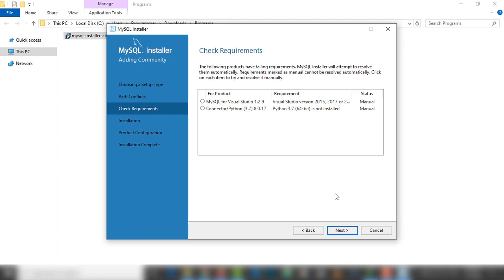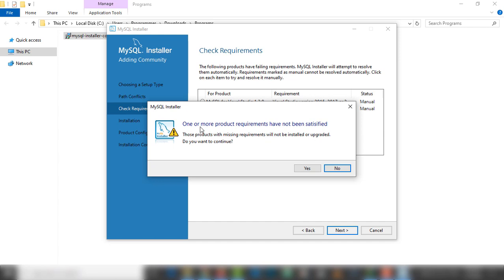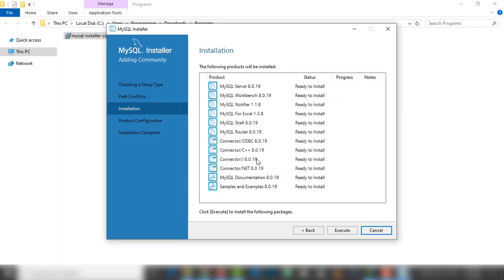In my case I just leave the defaults and click next. Inside this page there are requirements — those are basically optional. If you want to install them you can, but in my case I leave them and click next. There is a message that one or more product requirements have not been satisfied. These are features that will install on the operating system — it will execute and take a few minutes.